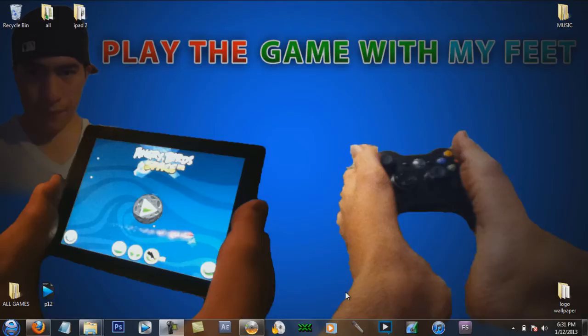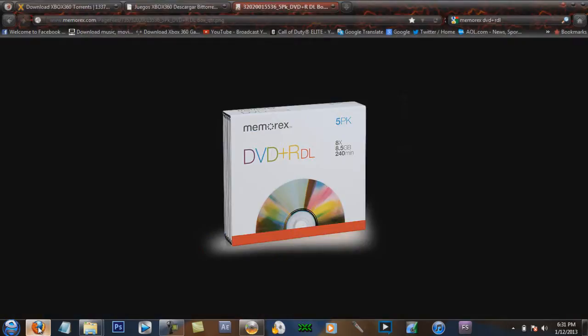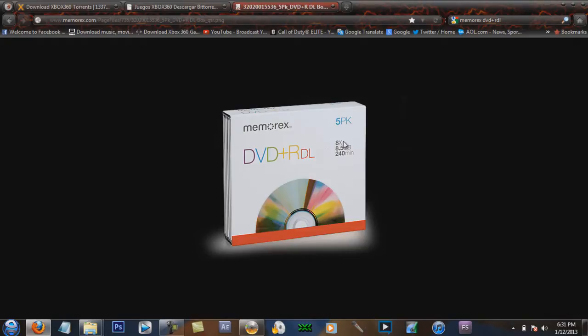I got partnered not too long ago with RPM, thank you very much for partnering me. Anyways, these are the CDs you will need: DVD+R dual layer, 8.5GB.